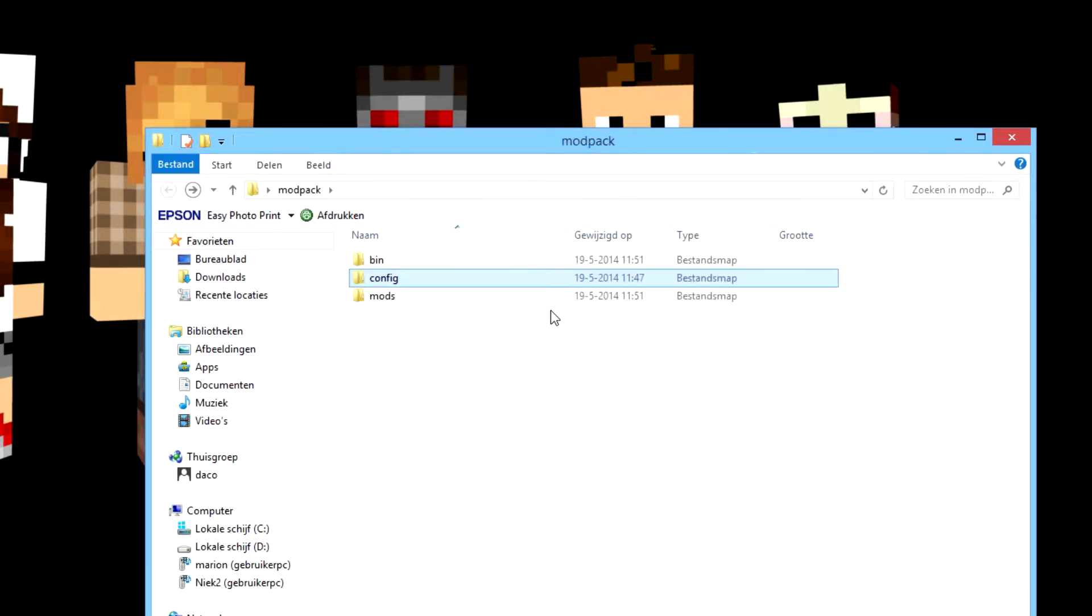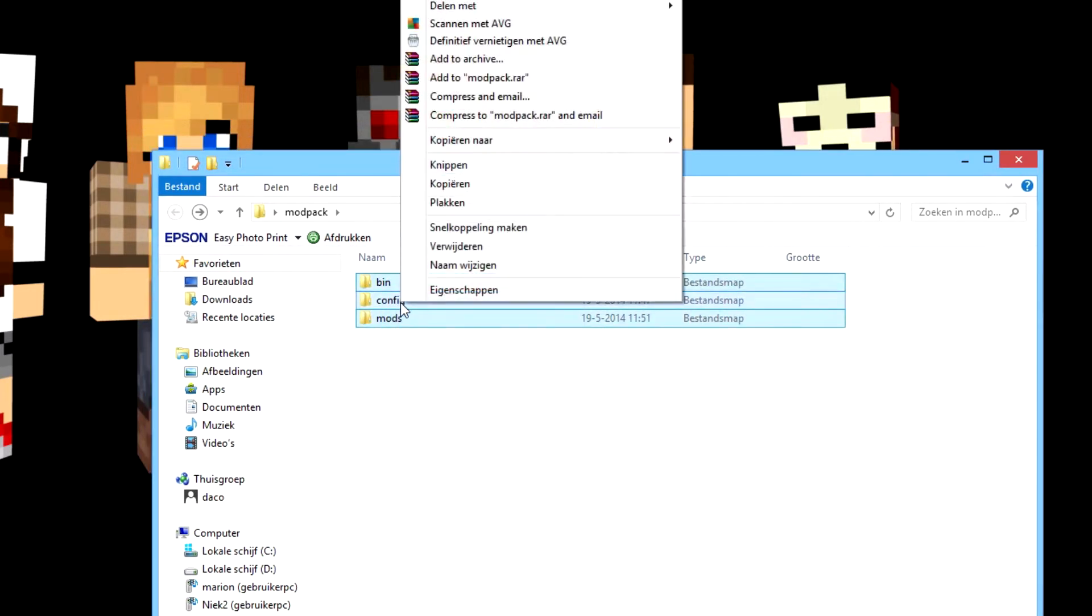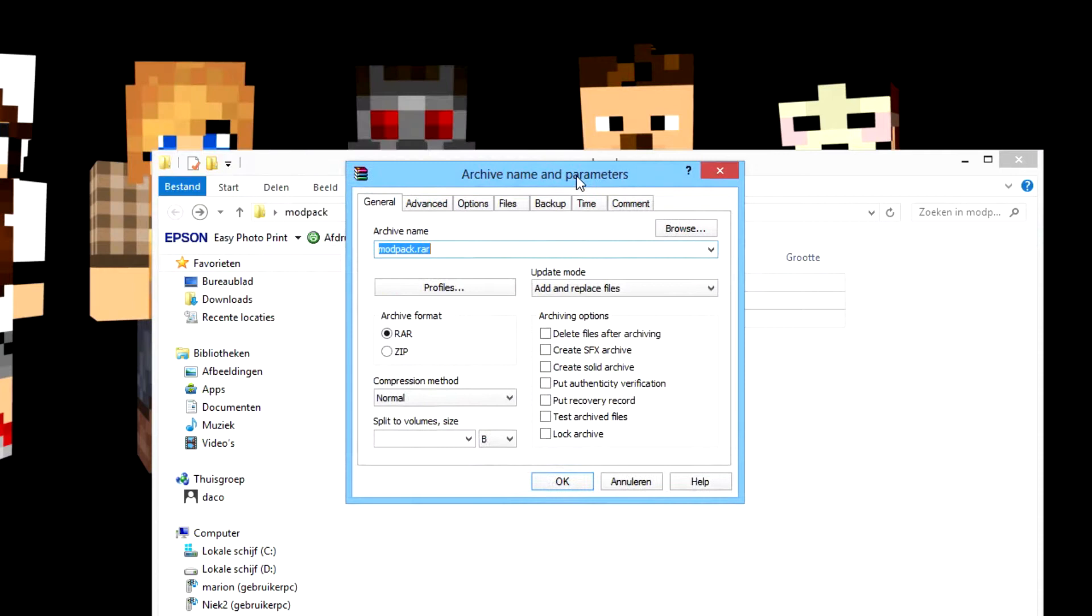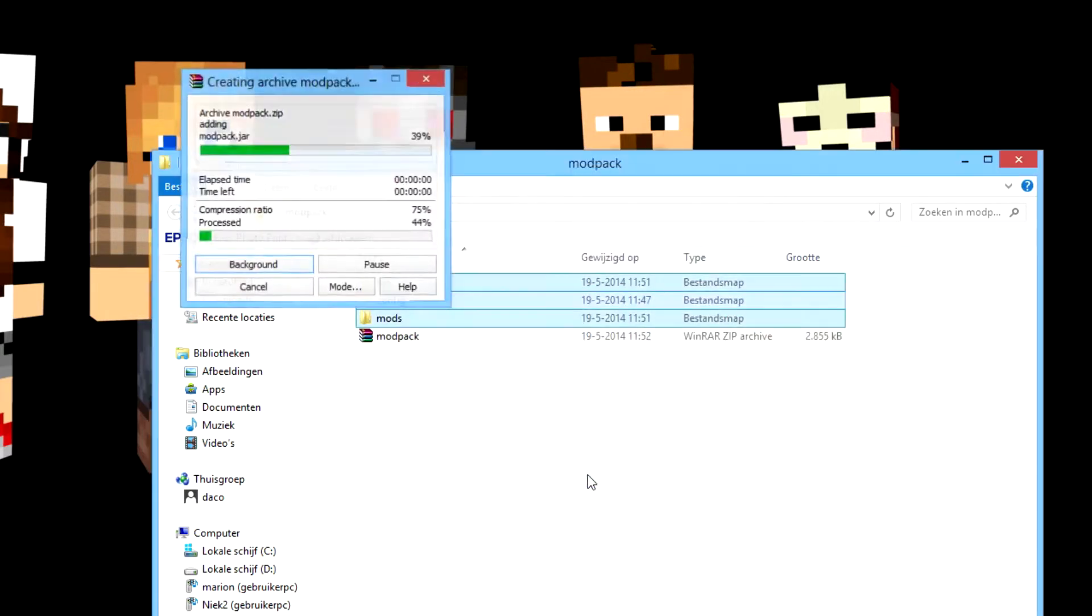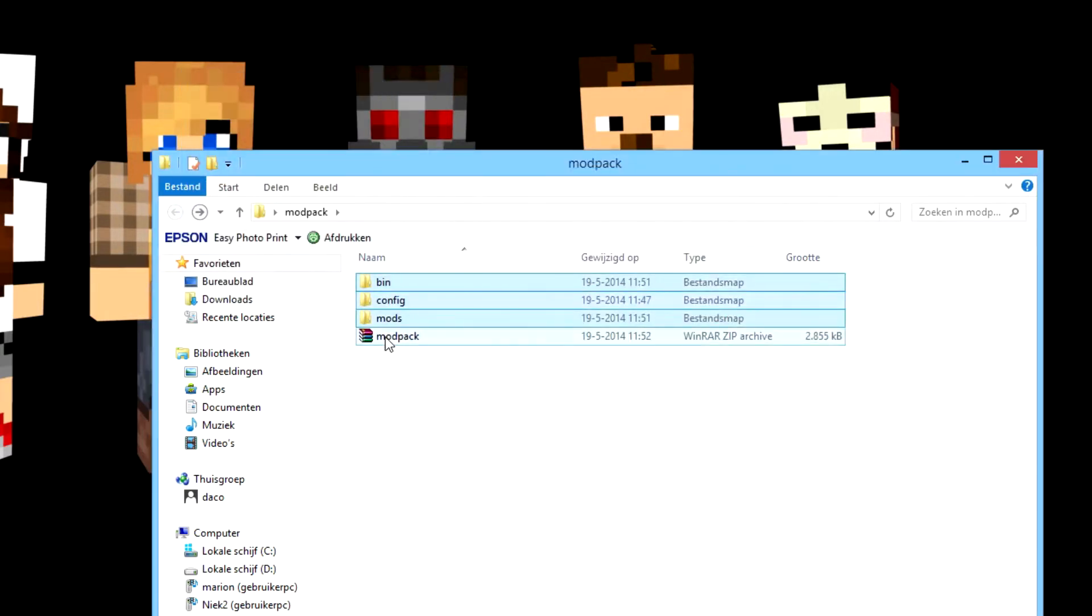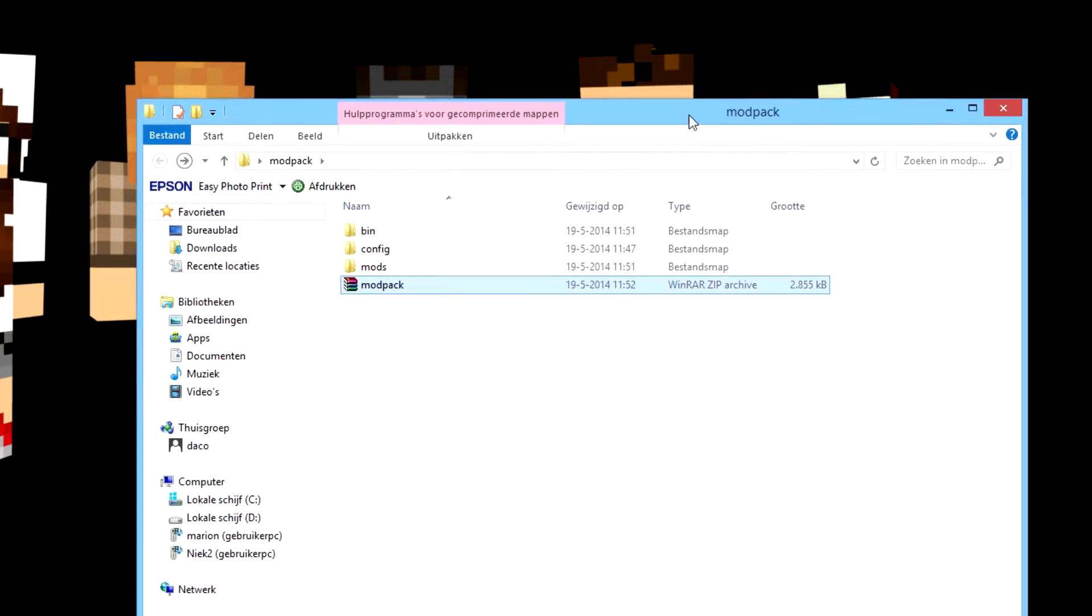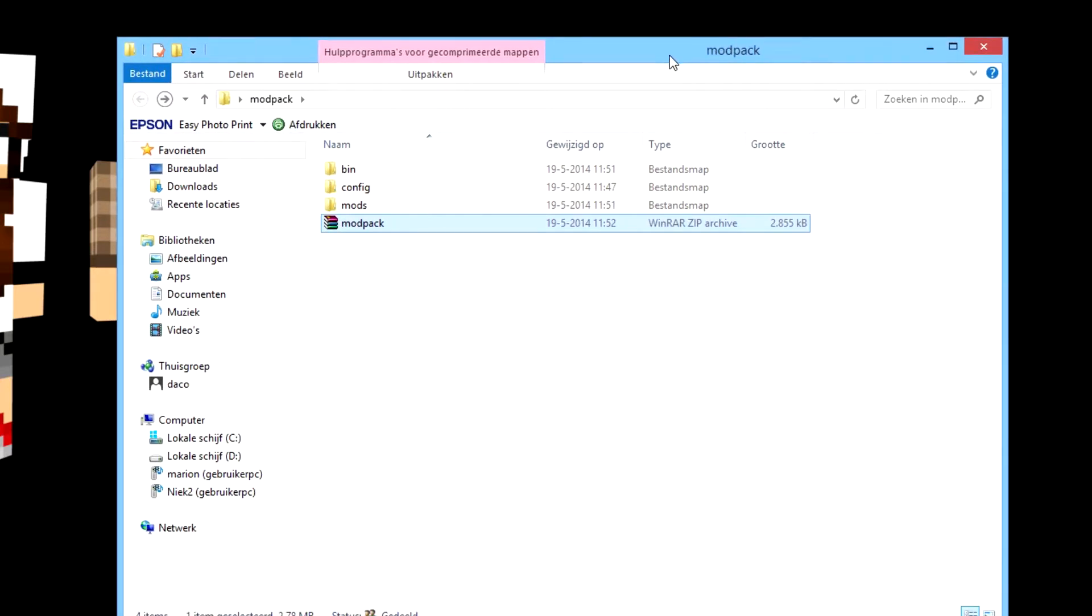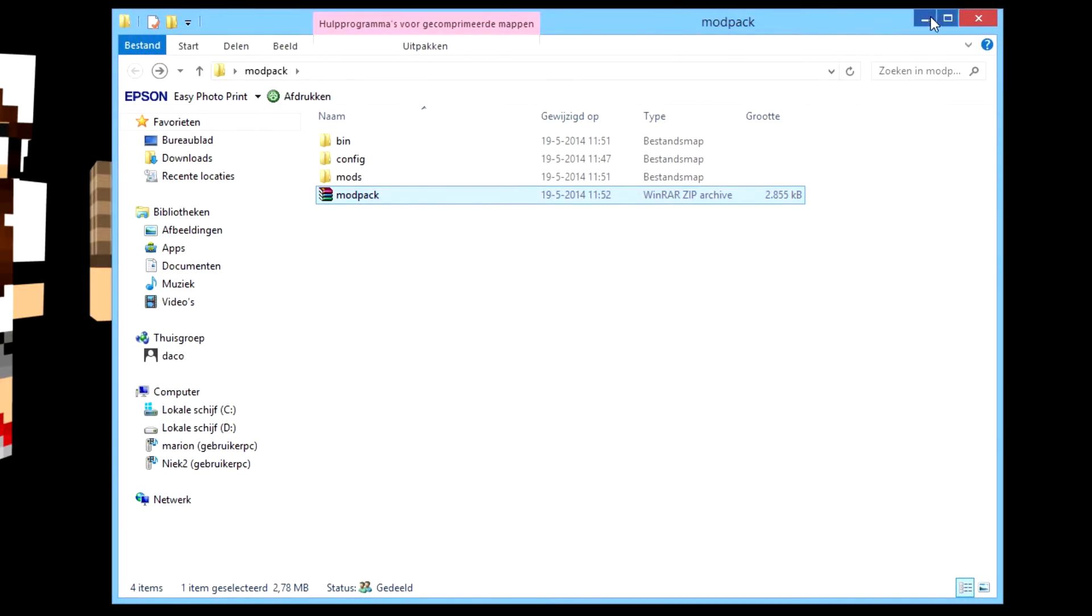Then you want to select them all and you want to add to archive with something like WinRAR or 7-Zip or something, and you want to make it a zip file: modpack.zip. You will create a WinRAR zip archive. Then the thing you want to do next is you go to Dropbox.